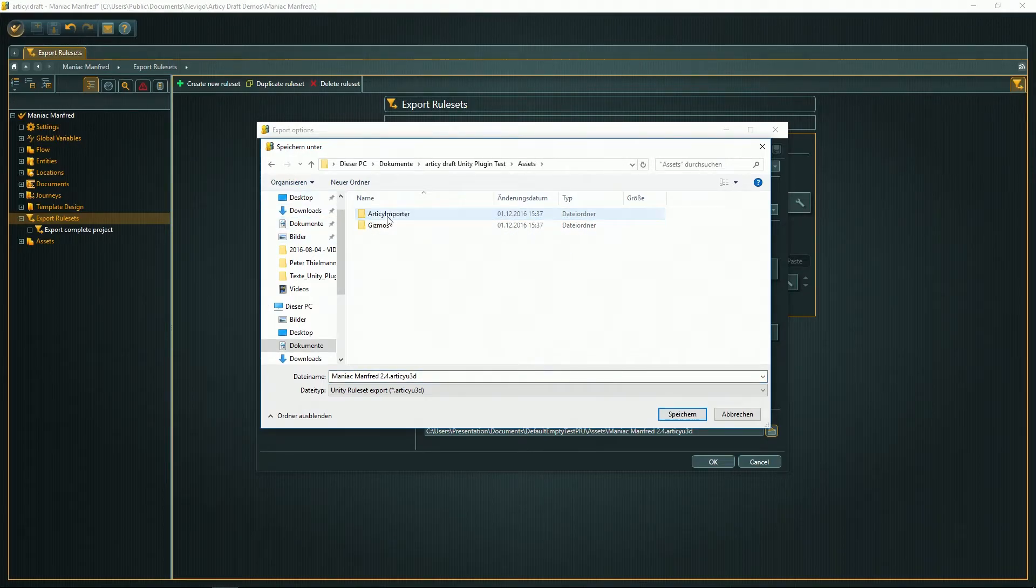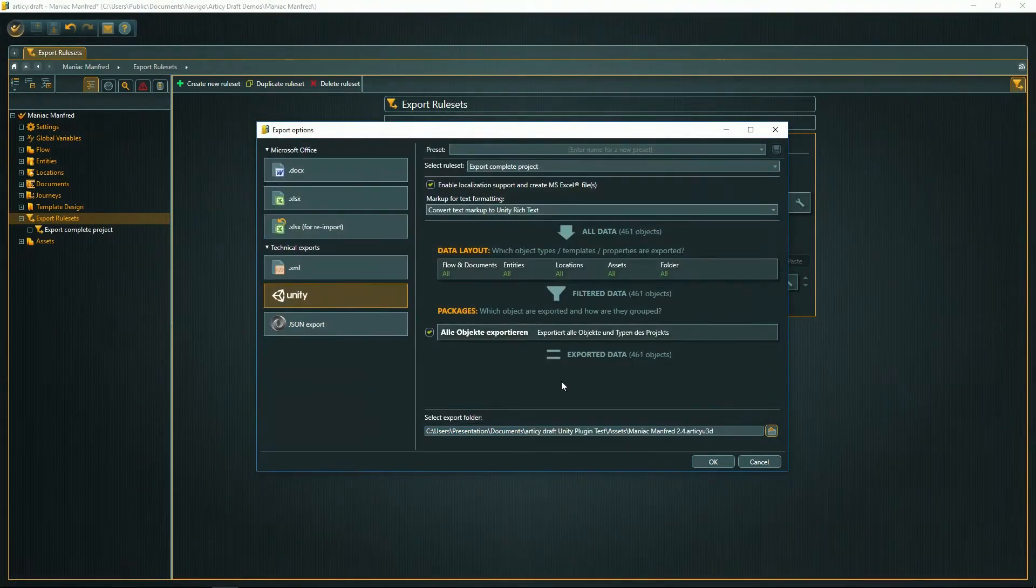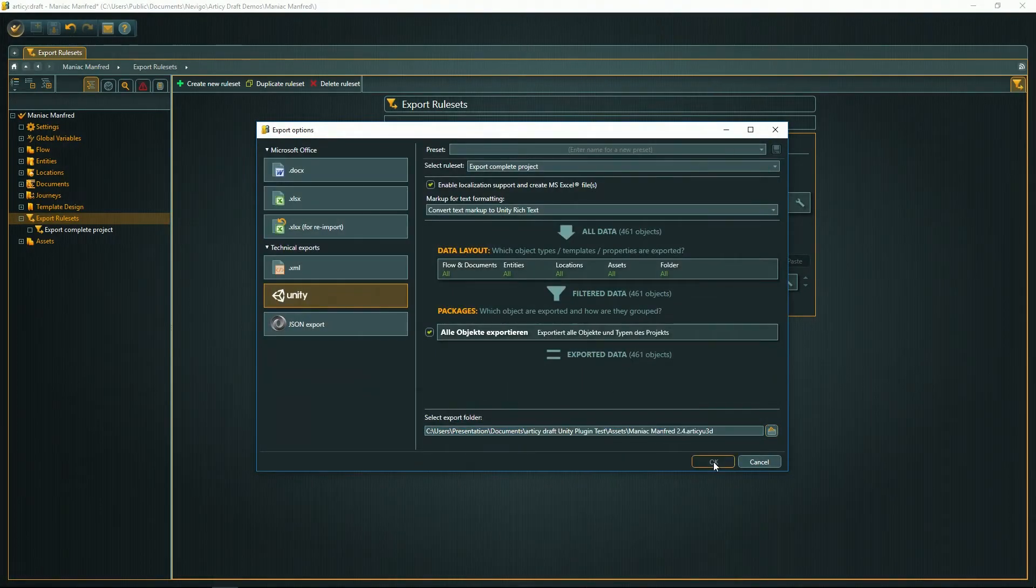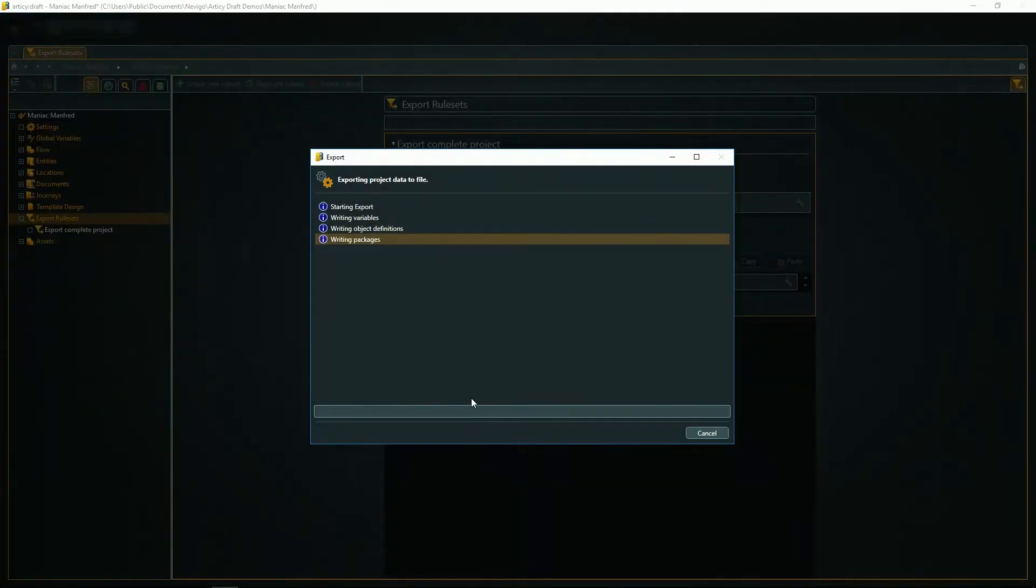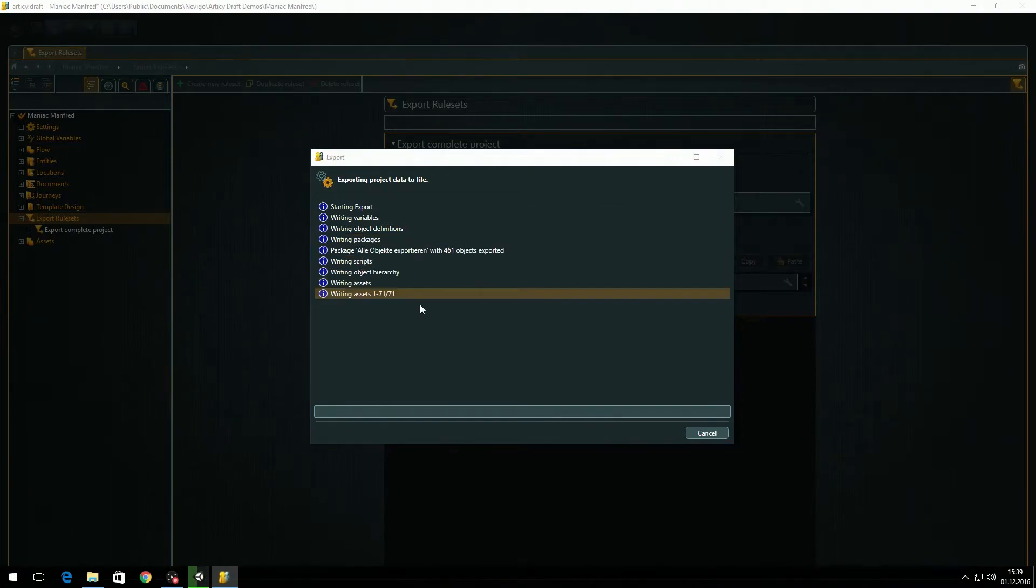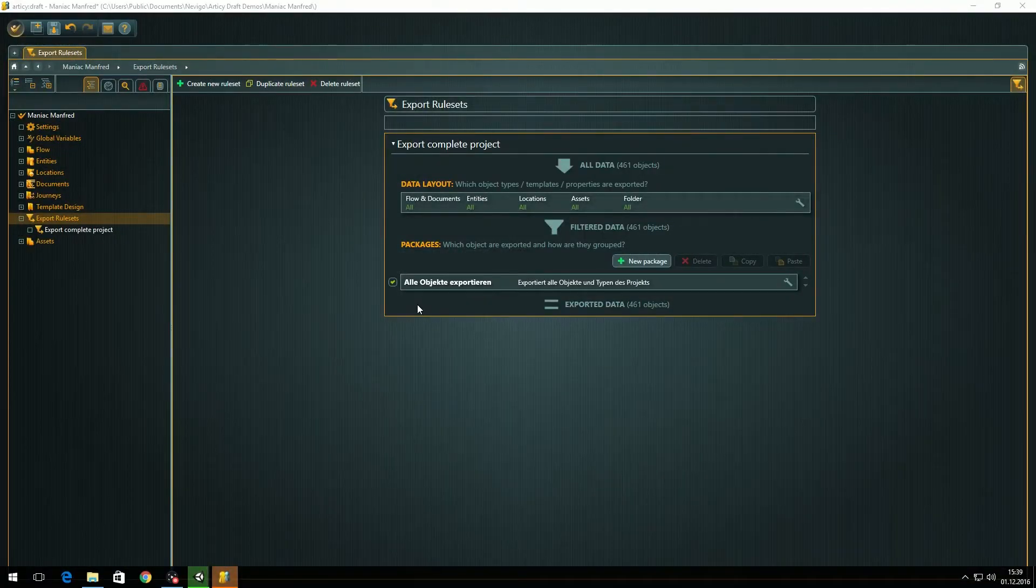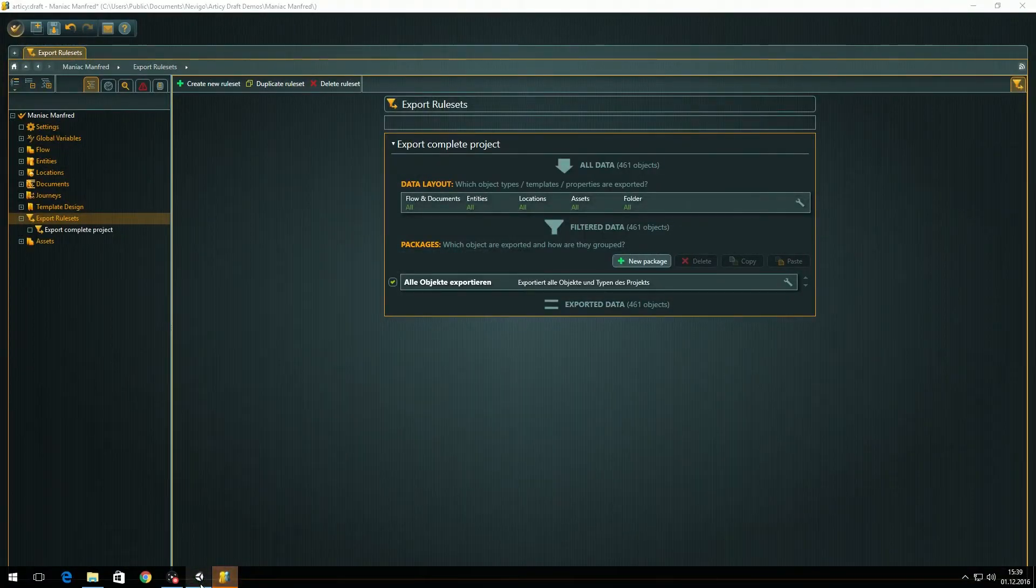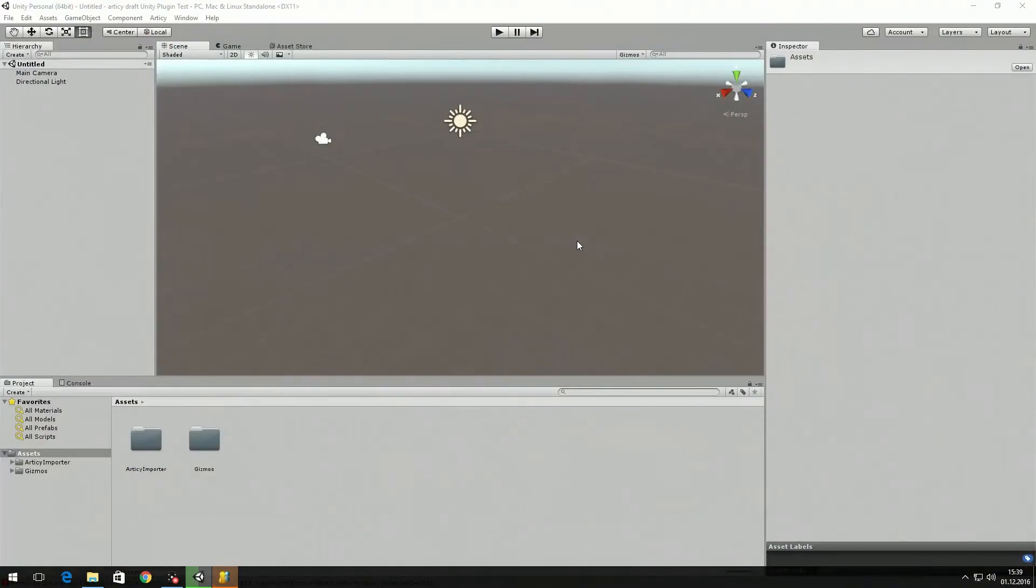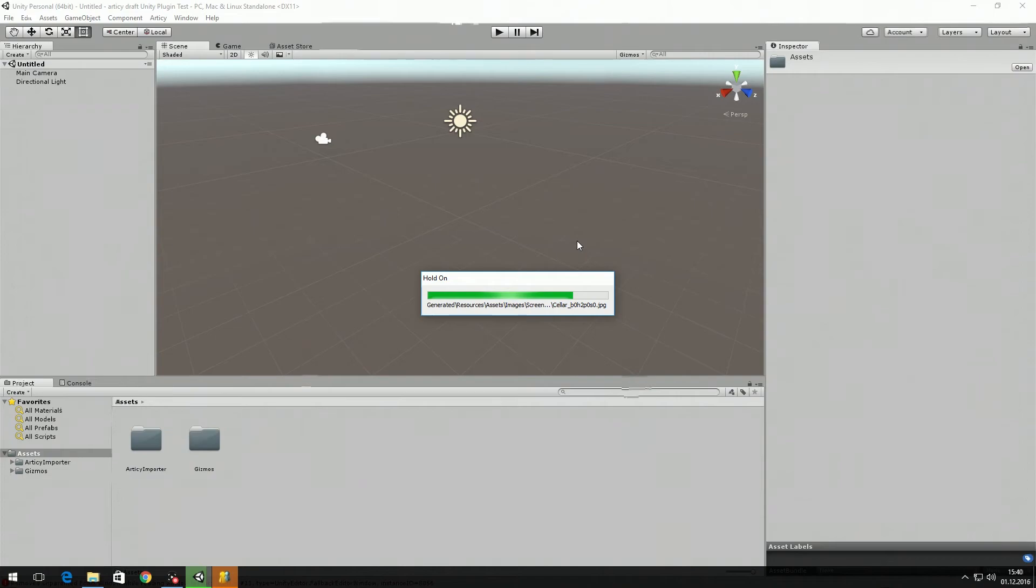By selecting this and exporting all the data, Unity will directly notice that now there's a Unity data package available and imported automatically when our Unity plugin is loaded. In Unity, now we have to wait a short amount of time, and here we go—our database is imported in Unity.